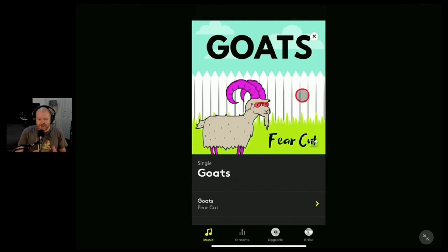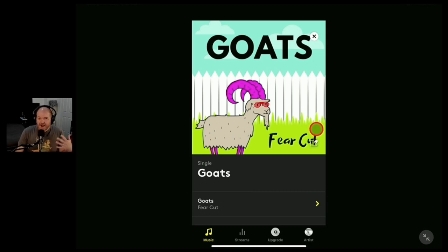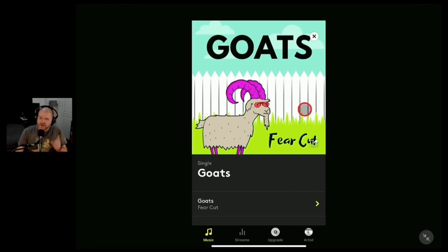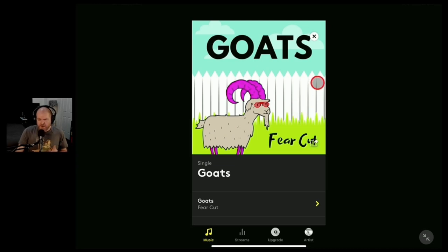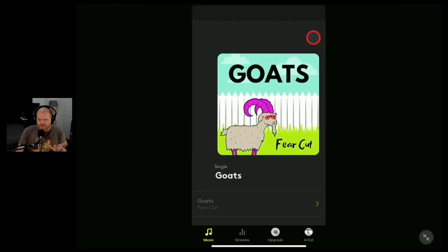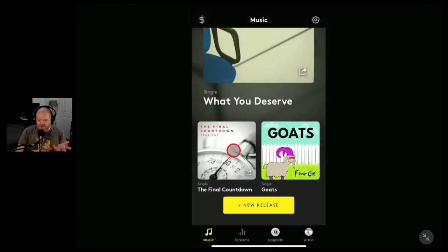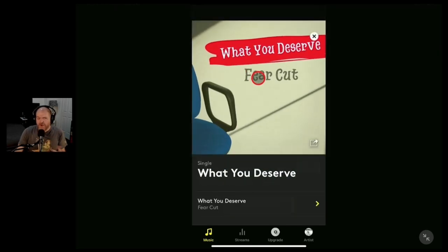Originally I released this under the name Fear Cut using Amuse. My other artist names over on DistroKid are Pete Johns and Righty Doky. So I'd actually like to move this over to DistroKid — I'm still deciding whether to put it under Pete Johns or bring the Fear Cut name over with me. But first I need to get this song, and one of my other songs called What You Deserve, removed from Amuse.